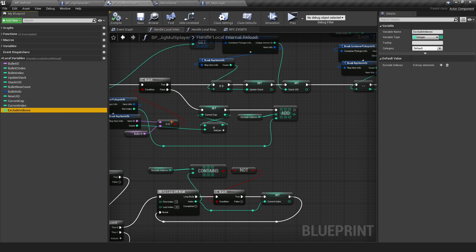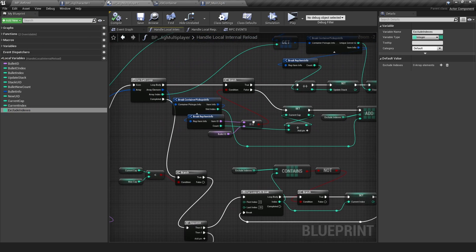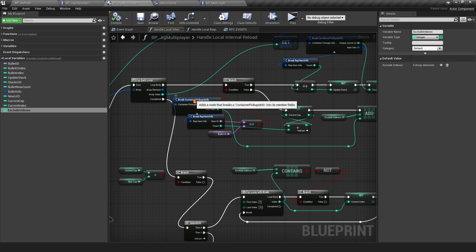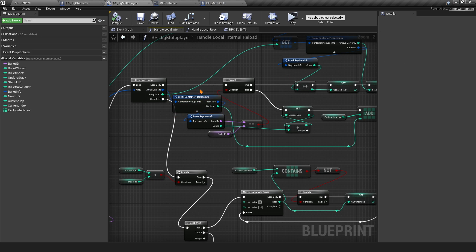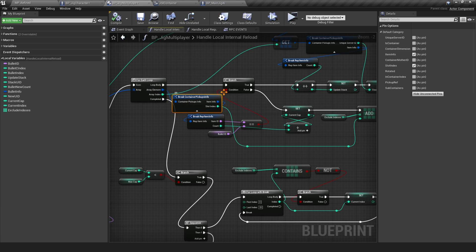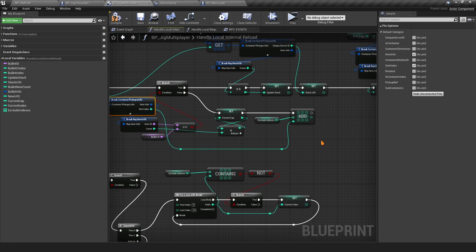Once you do that, you want to get the slot index from this right here. If you don't see any options, just select the break node and on the details panel you should be able to toggle on and off anything you want. We want the slot index here.